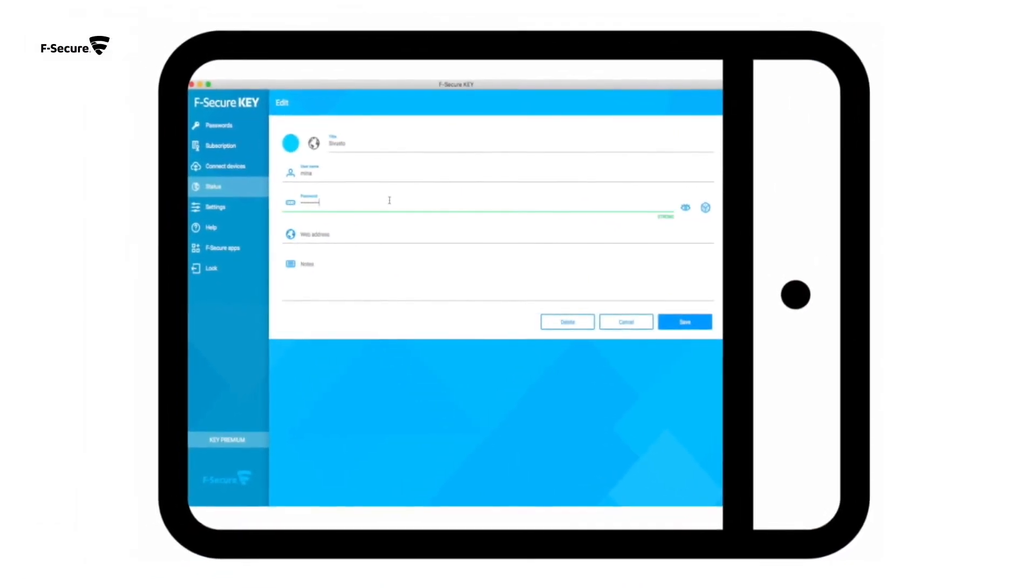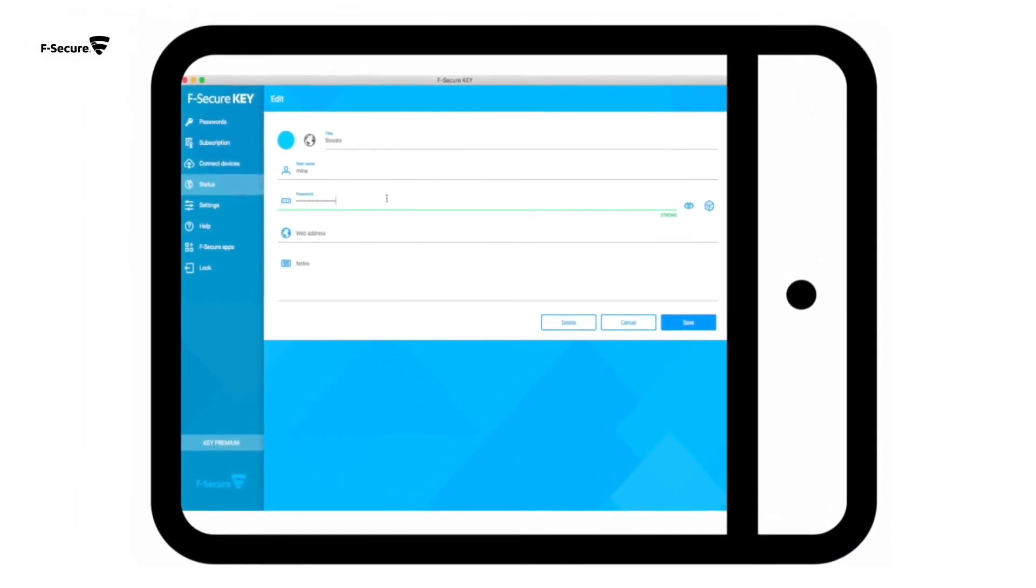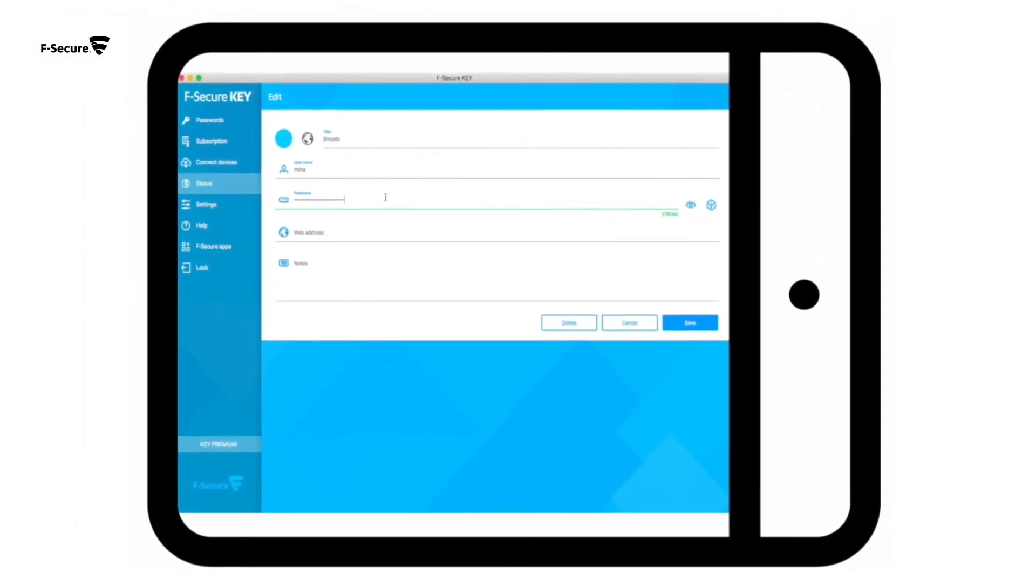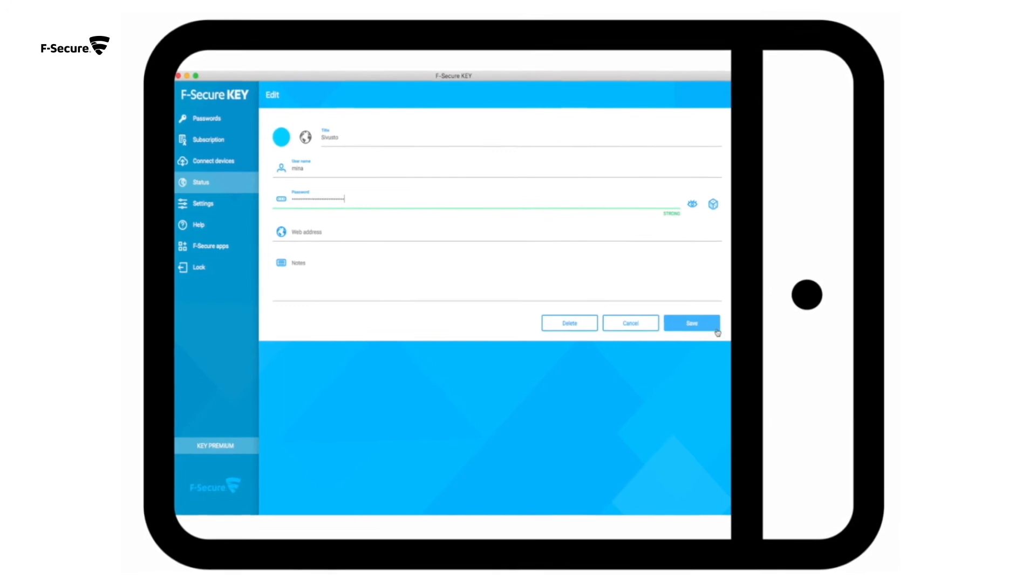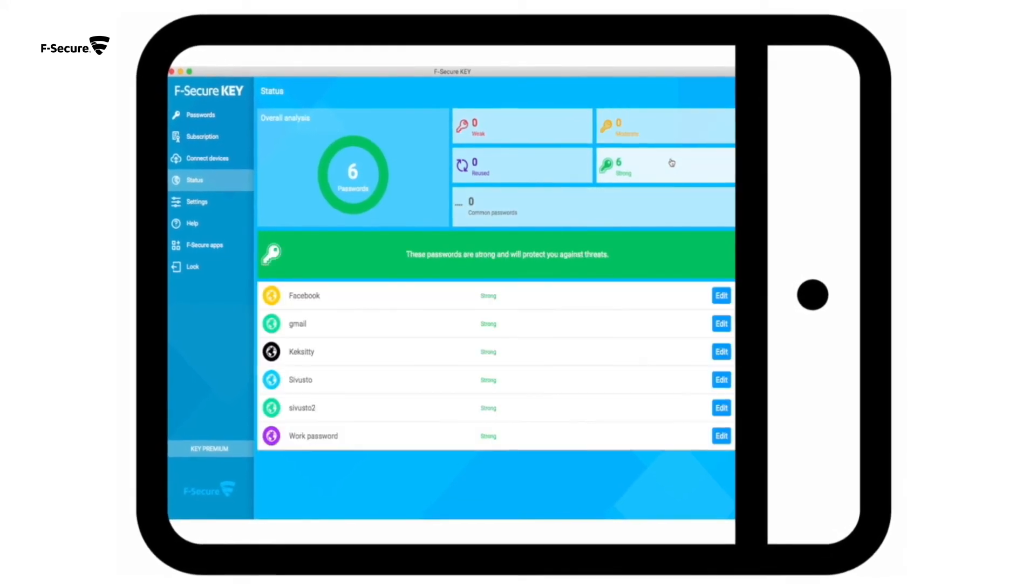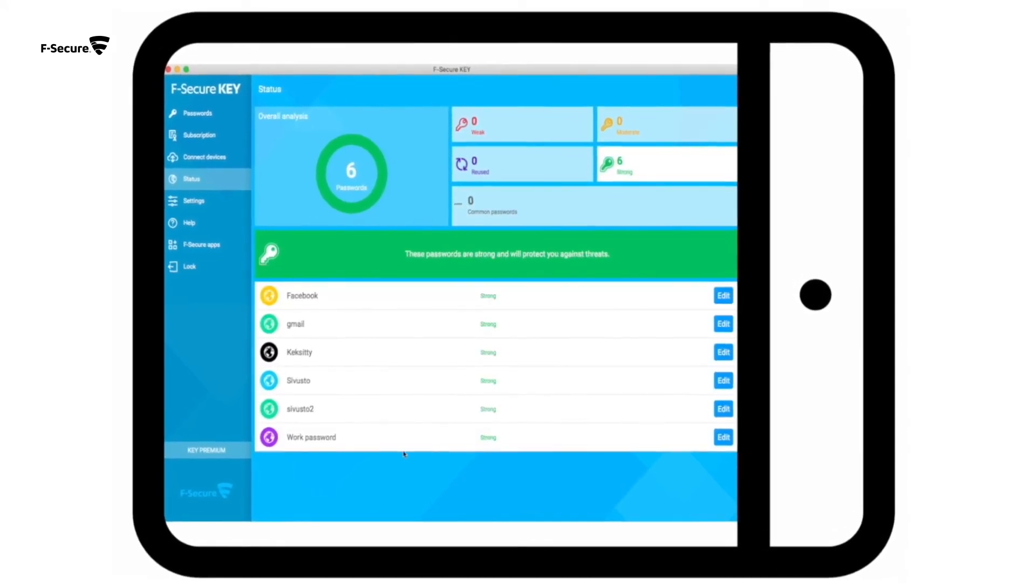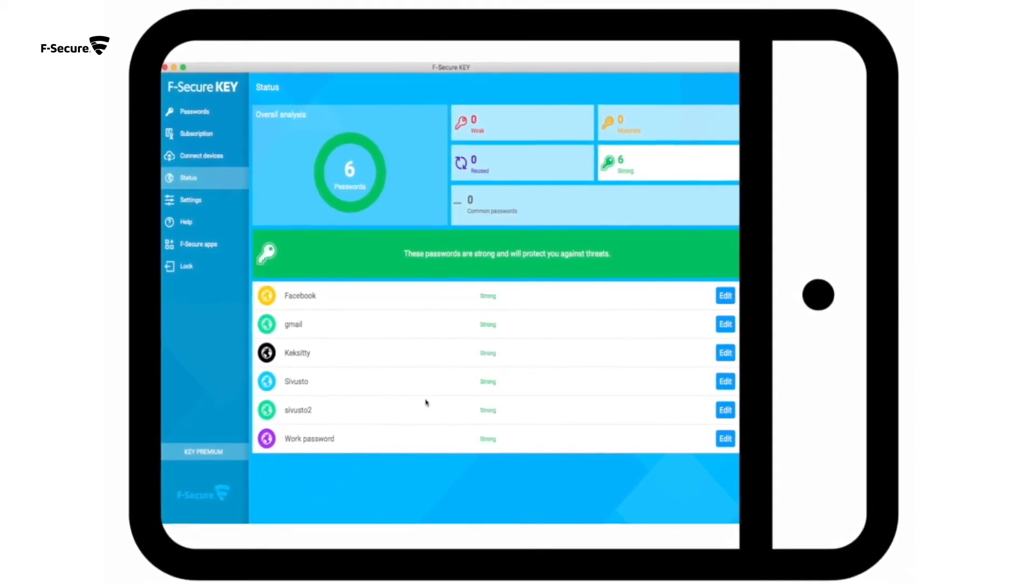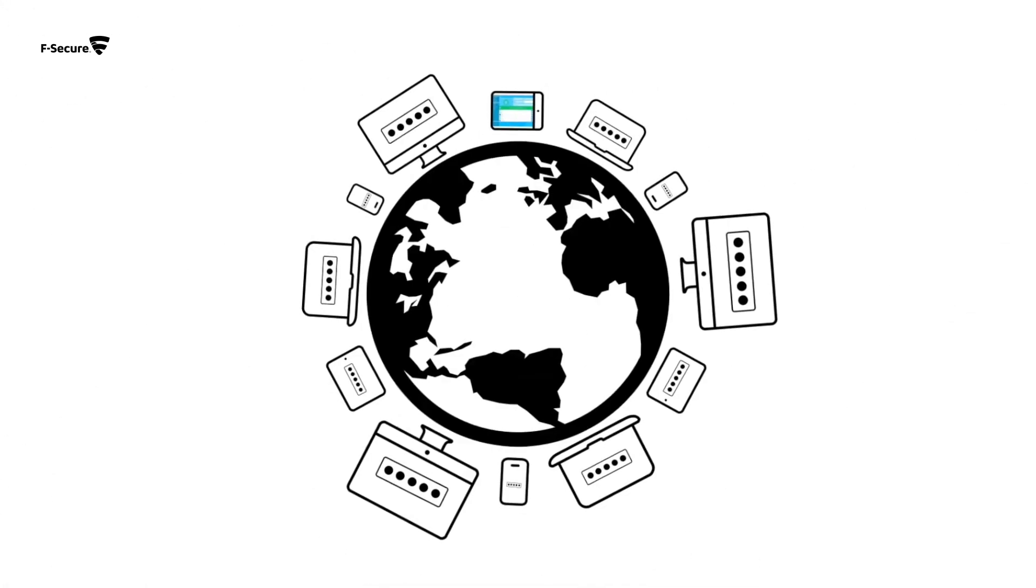A password manager automatically fills in your credentials on websites you visit, not only making your life easier but more secure.